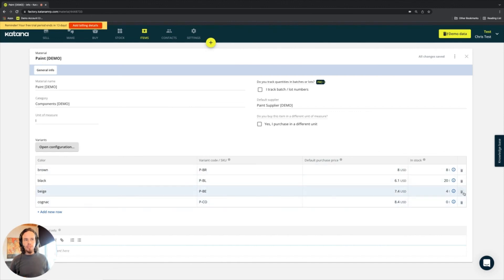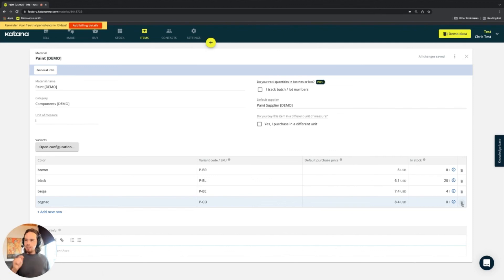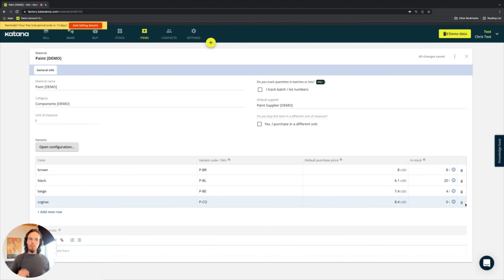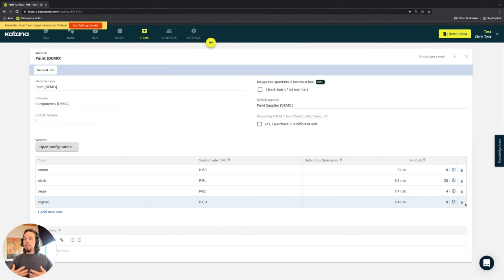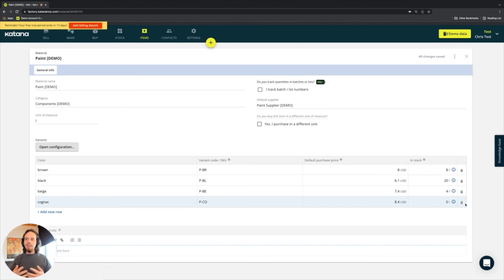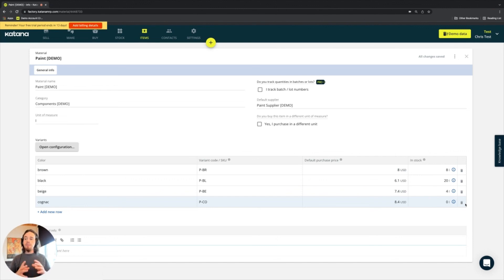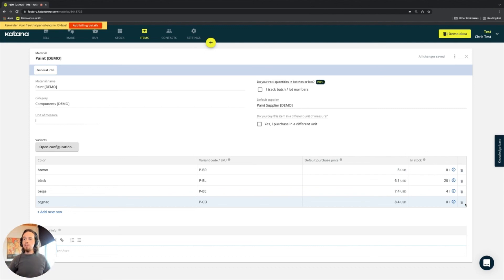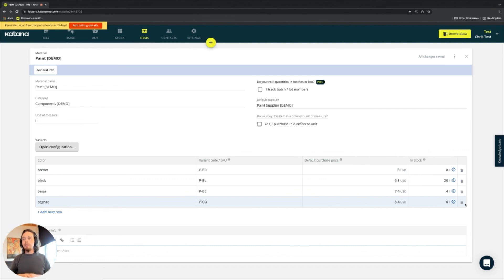The little garbage can icon here to the right, or the bin icon, is actually a delete button. So if you want to delete a variant material, you can press that to remove the row and that item gets removed from Katana. It's treated in the same way as deleting. So again, going back to the material page, whenever you delete items from there, if you've got that item on other types of documents like purchase orders or manufacturing order ingredients lists, then it will show up with a line strike through it.